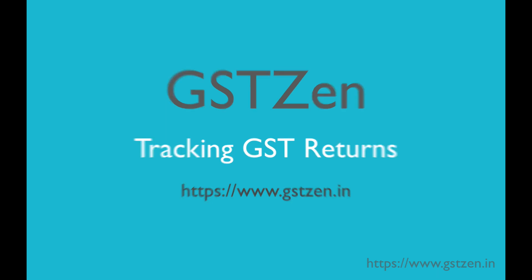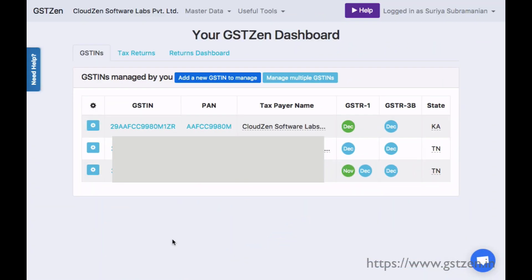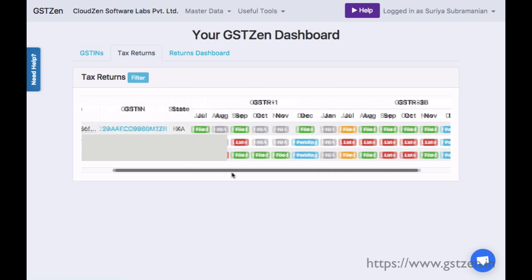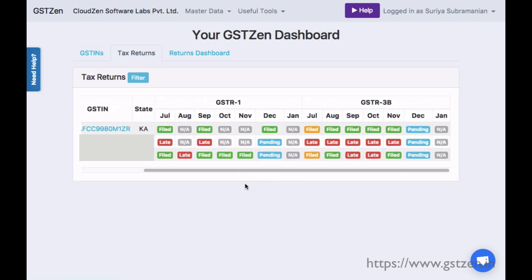If you are a tax consultant managing return filing for a lot of clients, GST Zen's Returns Dashboard is very useful. The homepage provides links to all your clients' recent tax returns. The page also shows tax returns for all clients along with color-coded filing status.